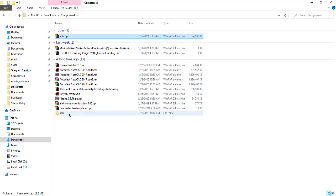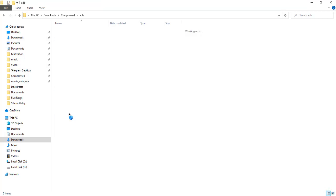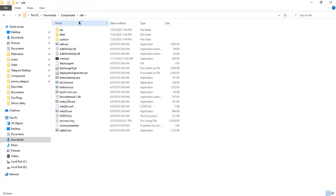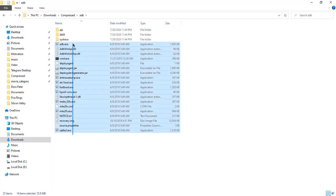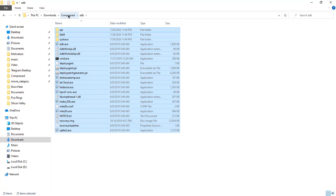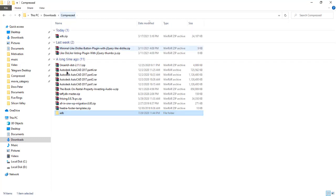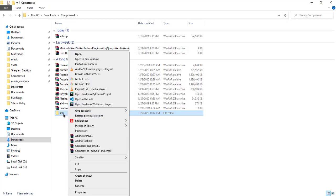After the extraction, when you open it up, you will see a number of programs, a number of executables inside. So what you're going to do is you're going to copy the folder, the ADB folder.